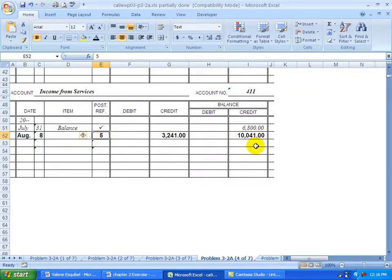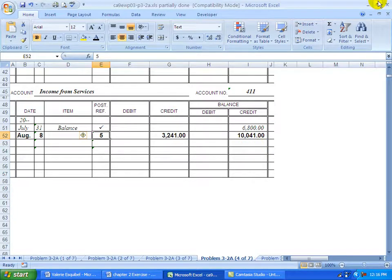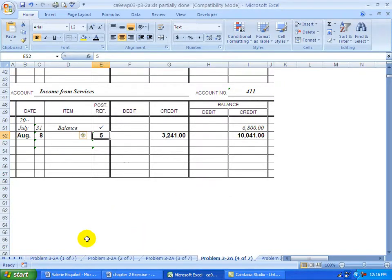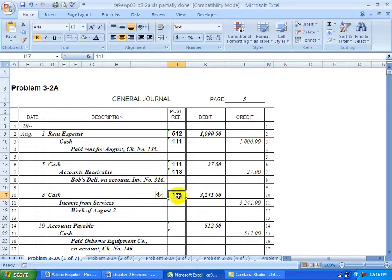What should have credit balances? Capital, liabilities, and revenue should have credit balances. We should have debit balances for assets, drawing, and expenses. So I'm going to go back and put number 411 in here to show that we posted to that account.